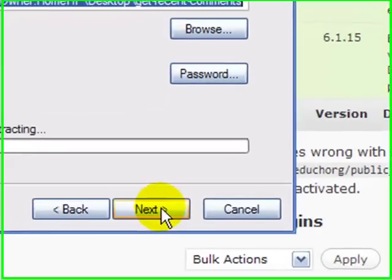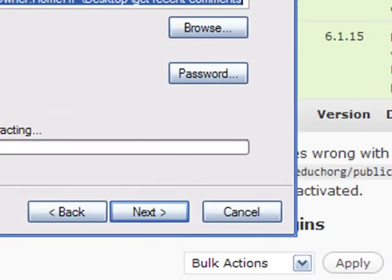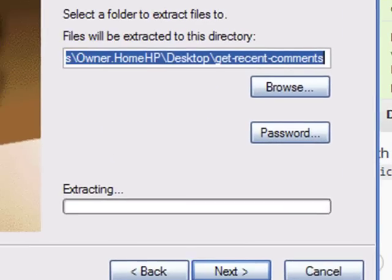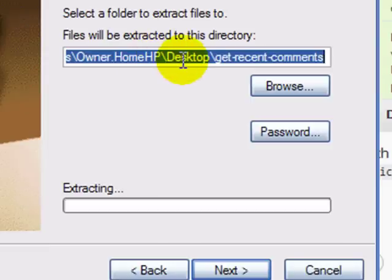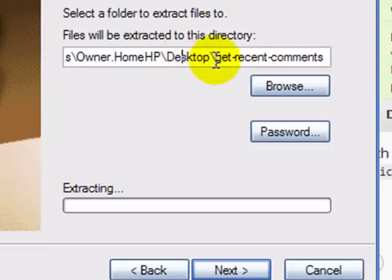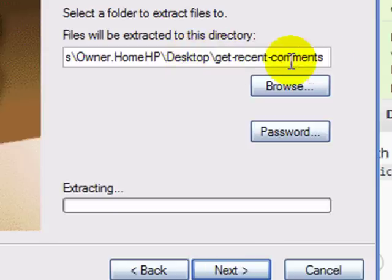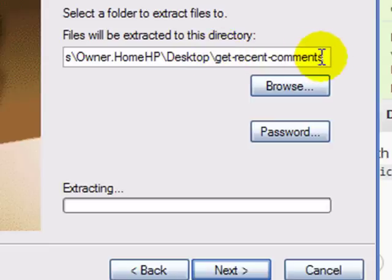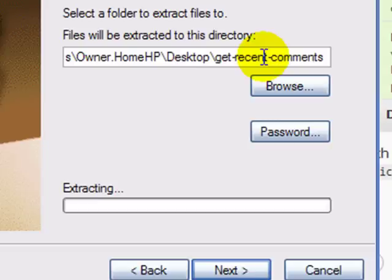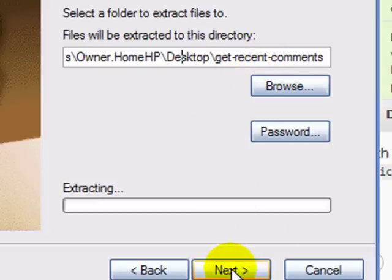Now just like when we extracted themes on the computer, notice on your Windows machine, it's going to want to extract the zip file in the location where it exists, and it's on my desktop. And in a folder or a directory called get recent comments. So since there is not a directory already there called that, it's going to create that directory and extract it into it. And that's going to result in a nested directory. So watch this.